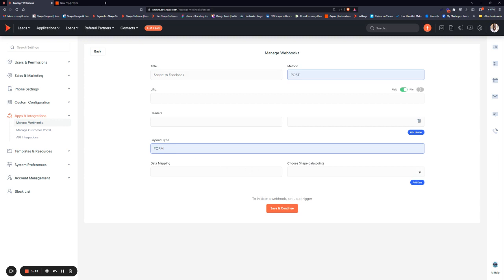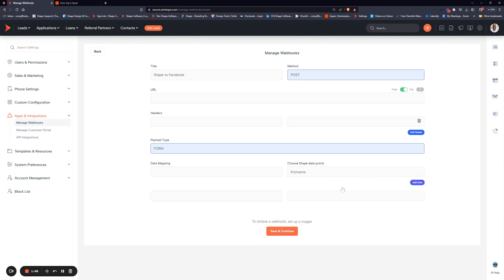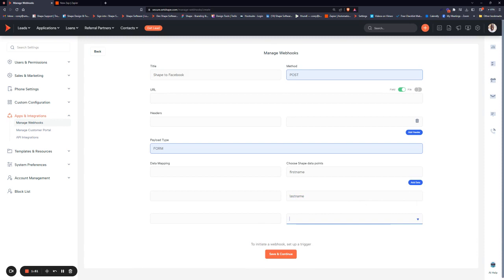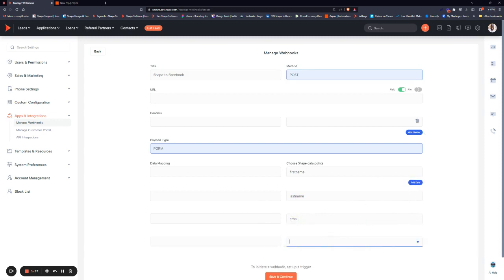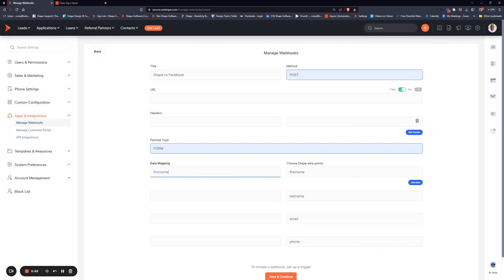From here, just choose the Shape data points you want to send from the list. For example, if we want to send first name, last name, email, and from - it's simple. Then just copy these over.